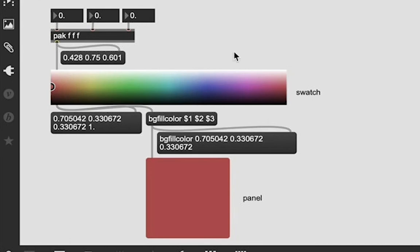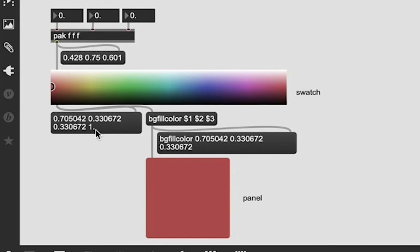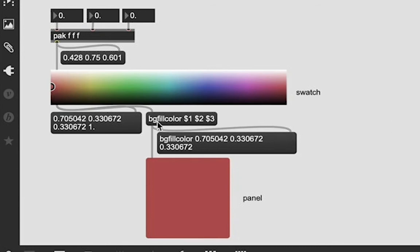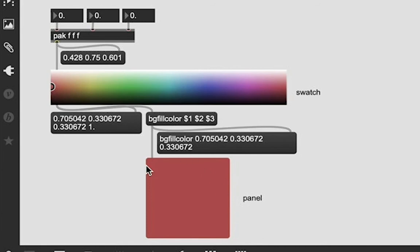let's look down here at this cool example where I have this pak object patched into this object, which is called a swatch. And it is outputting into this message box and also this message box over here that says bgfillcolor dollar sign one dollar sign two dollar sign three. And that is outputting into this message box, which has the bgfillcolor message as well, but also some numbers in it right now. And it's outputting to this panel object, which is a nice cool red color right now.